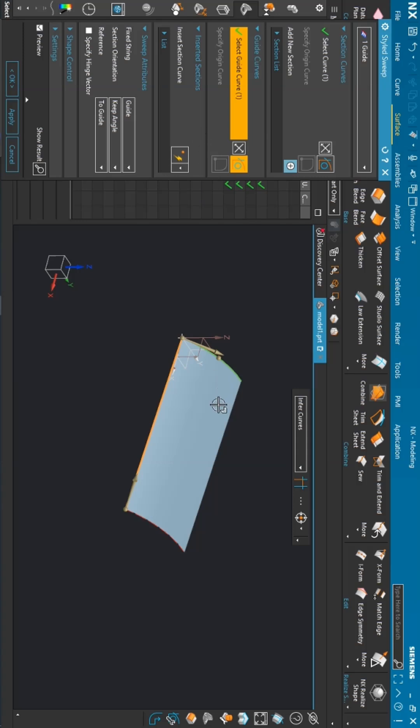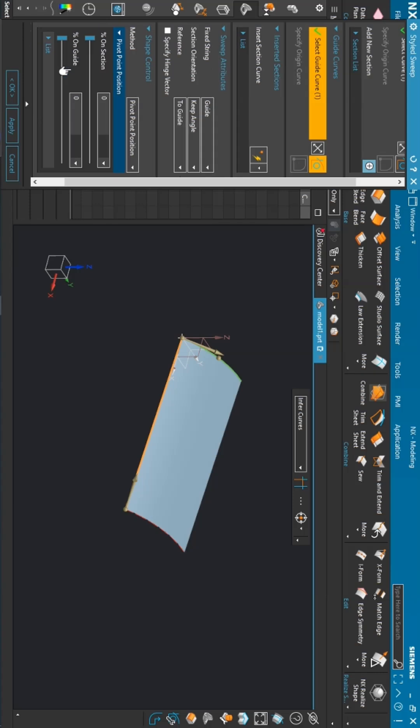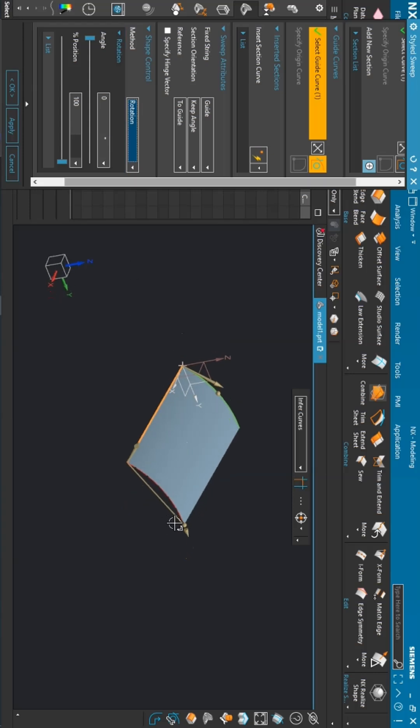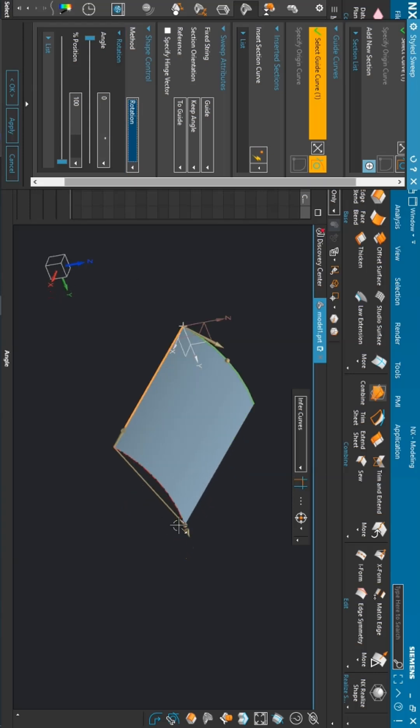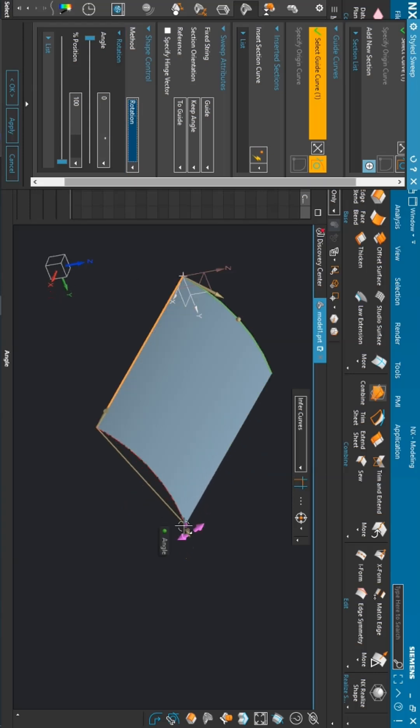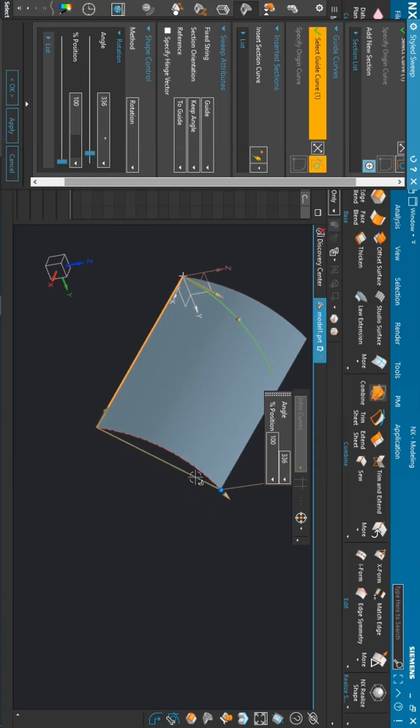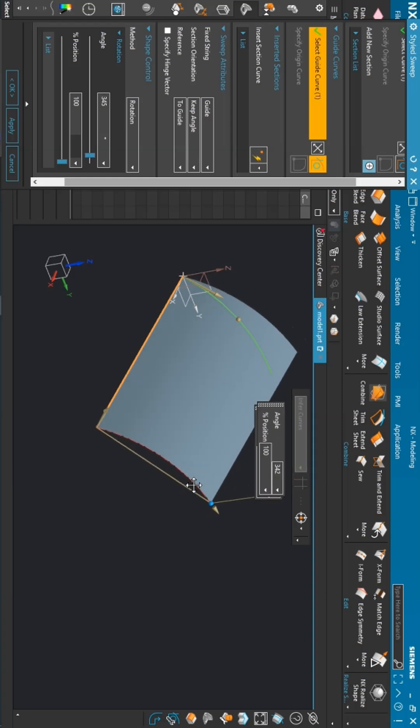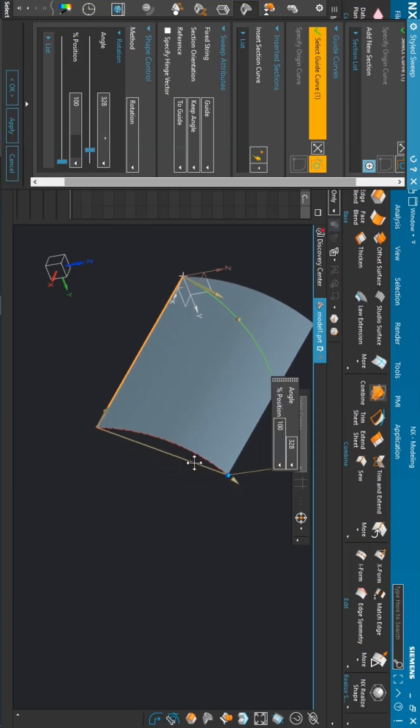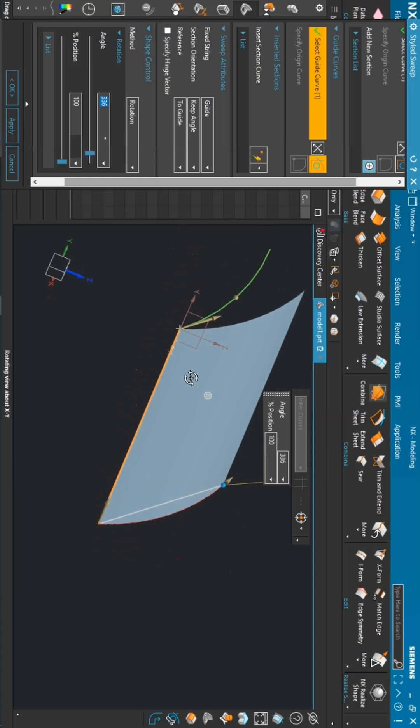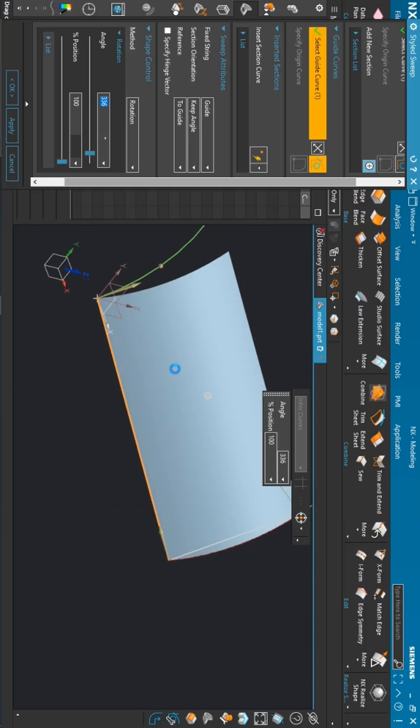If you want to rotate this particular surface along its guide, you need to just go to the shape control. Here you have multiple options. Just select rotation, and here you will find the radio button. Just drag and drop. Now you can see the surface is being rotated further along its guide.